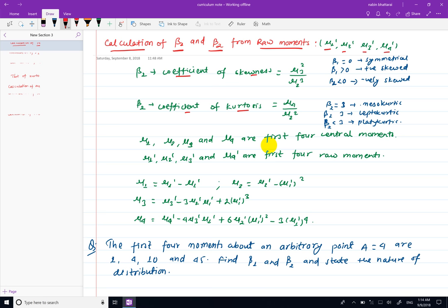The coefficient of skewness is beta1, which is mu3 squared divided by mu2 cubed. Using this formula, we interpret the condition: for beta1 greater than 0, the distribution is positively skewed; beta1 less than 0 is negatively skewed; and beta1 equal to 0 means a symmetrical distribution.